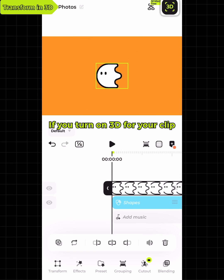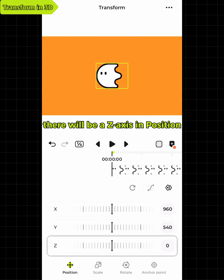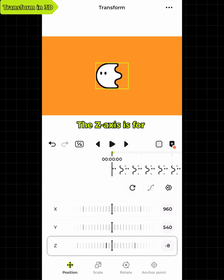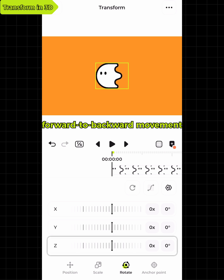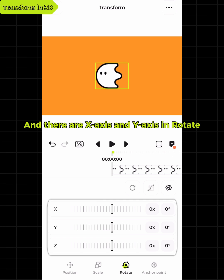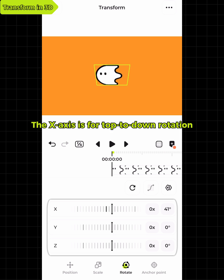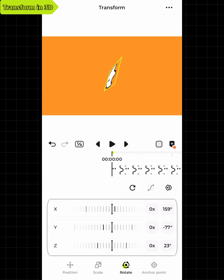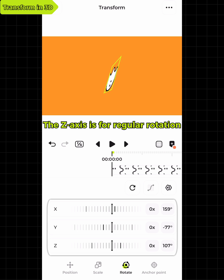If you turn on 3D for your clip, there will be a z-axis in position. The z-axis is for forward to backward movement. And there are x-axis and y-axis in rotate. The x-axis is for top to down rotation, the y-axis is for left to right rotation, and the z-axis is for regular rotation.